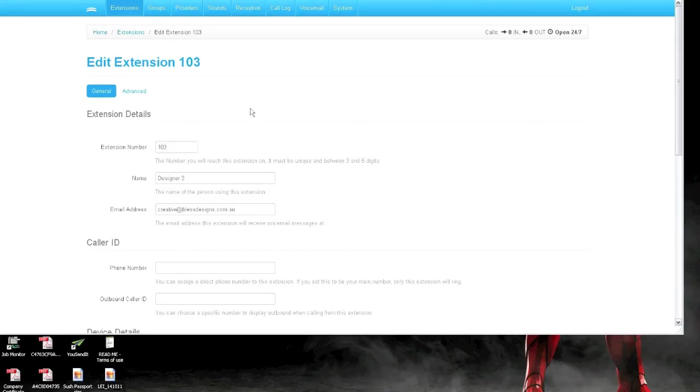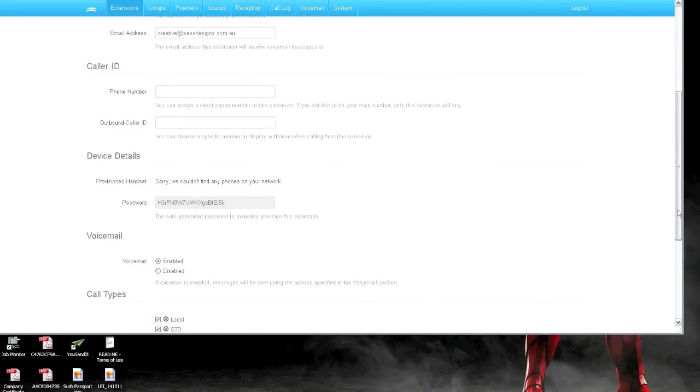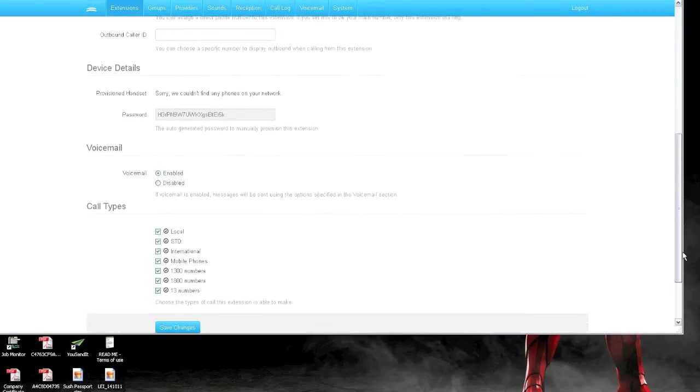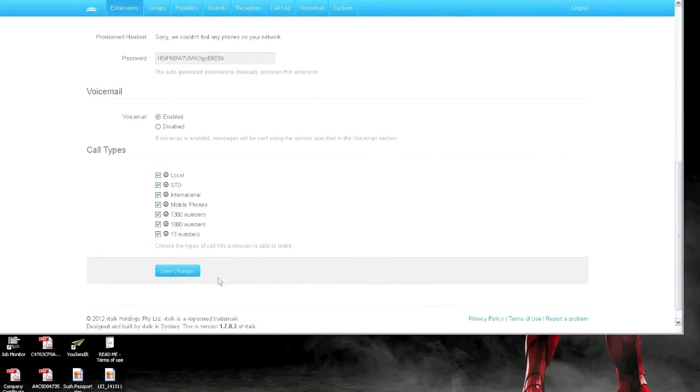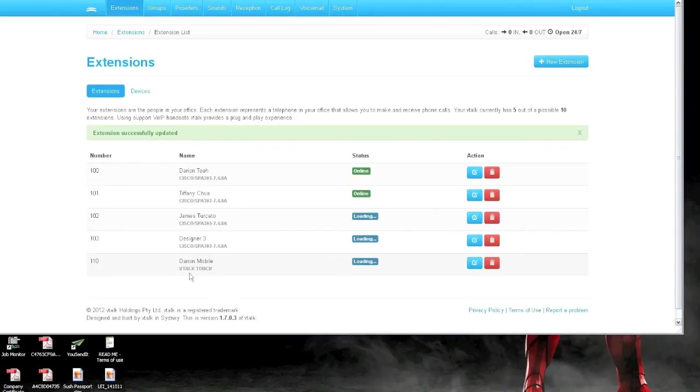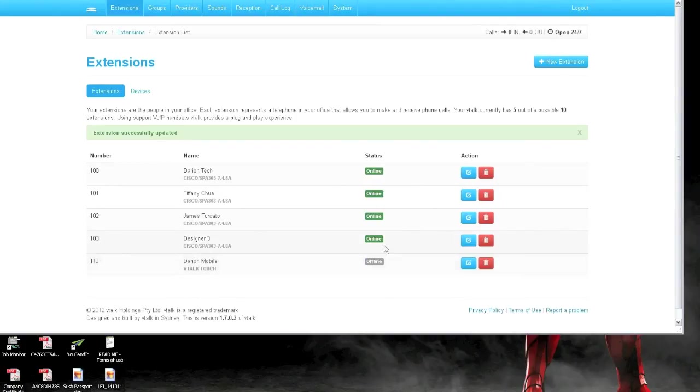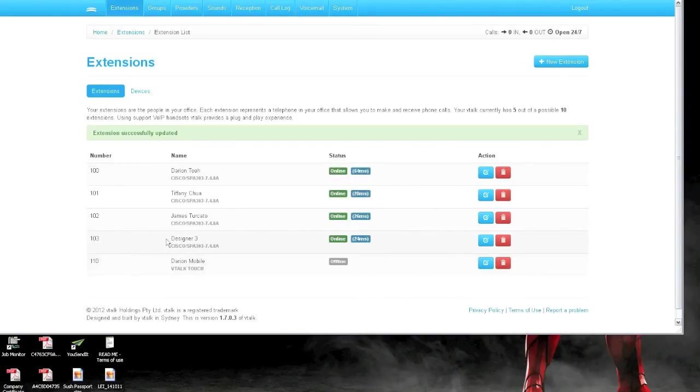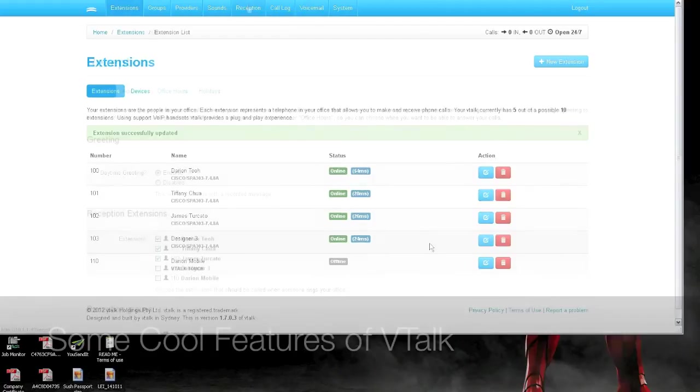To complete the process, you can just confirm that extension. 103 is confirmed by clicking the save changes. And you can see now everything is set up. And you can see 103 is online and it's all active. It's got the phone identified as well. So it's all good there.